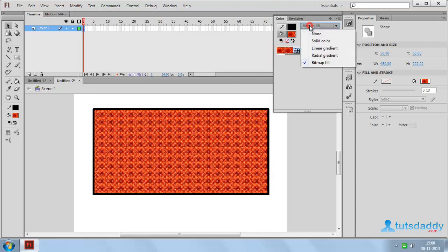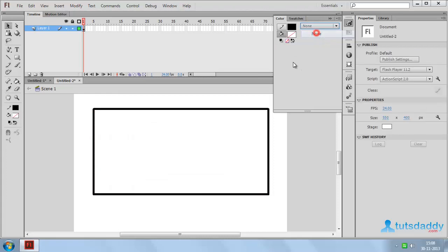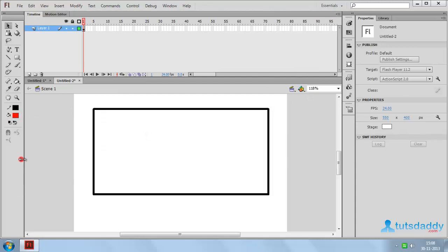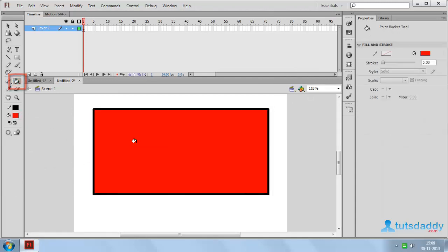Select option None, which means without any color. Or click on the color window and select any color, then select the Paint Bucket tool. Click on a shape to display the fill color effect.